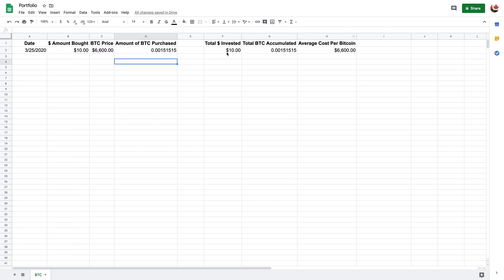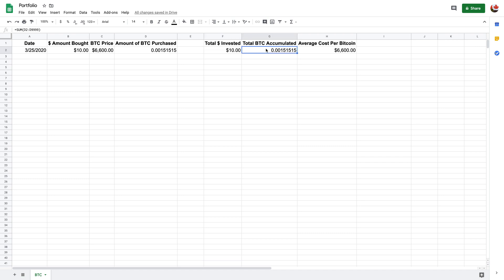Now, this is just a running total. So this cell right here is the sum of all of whatever's in column B. And then here, it's a sum of column D. And then here, it's just this number divided by this number, and that will give you the average cost per coin.